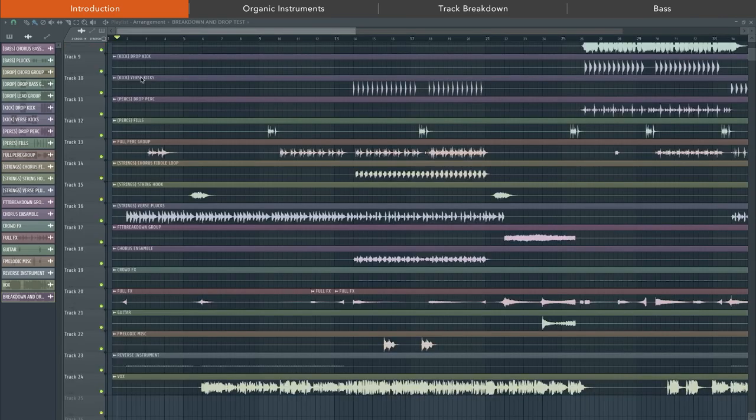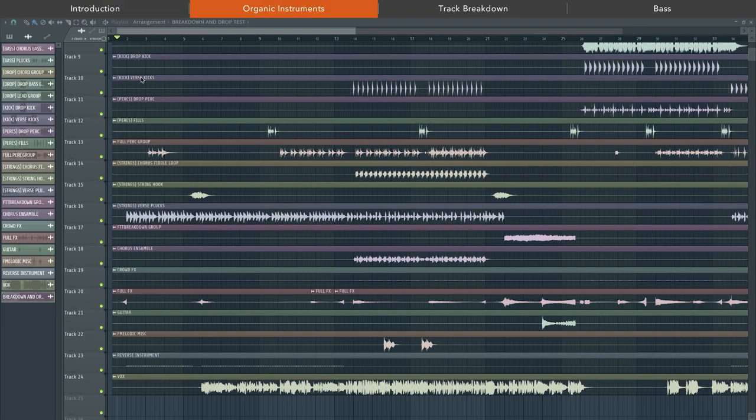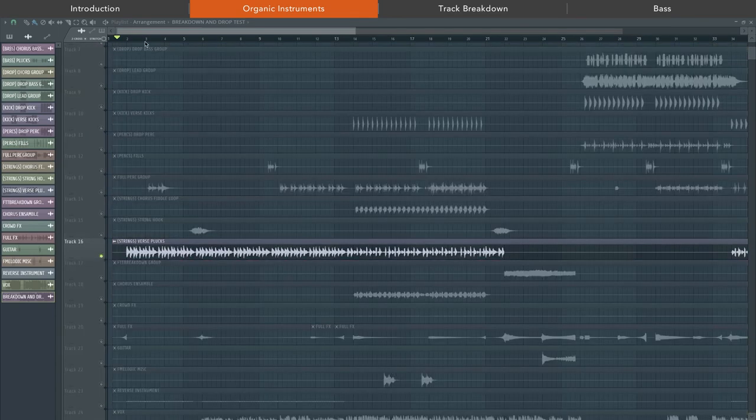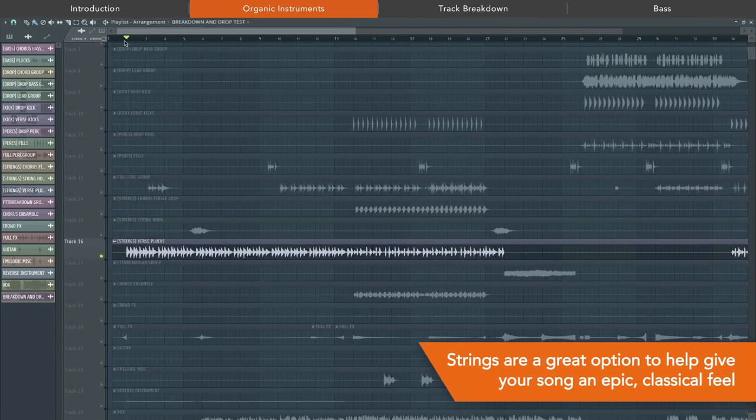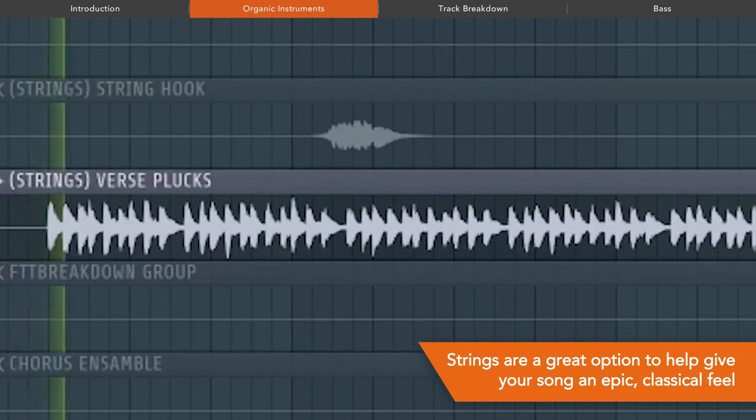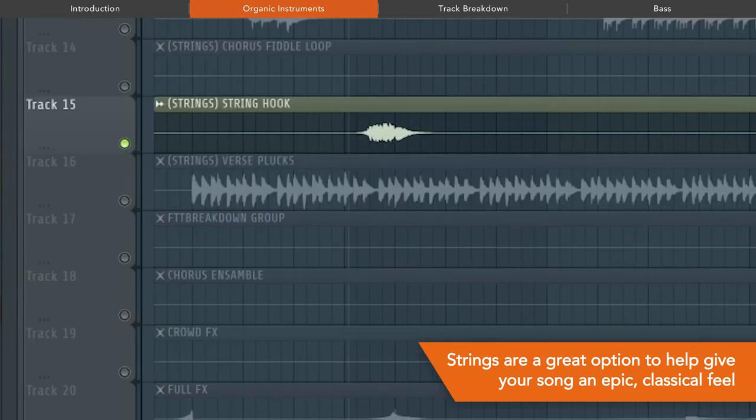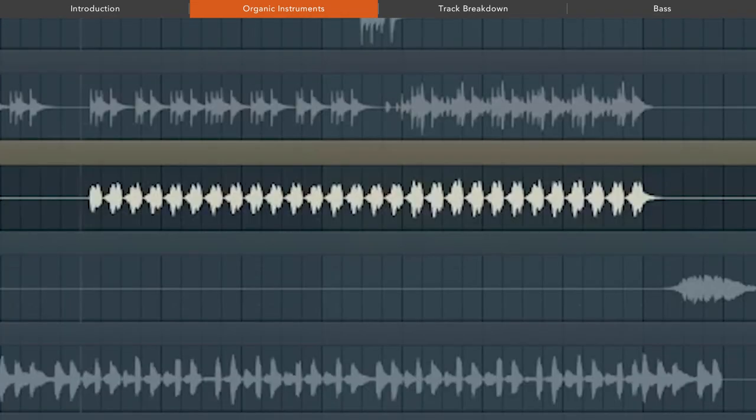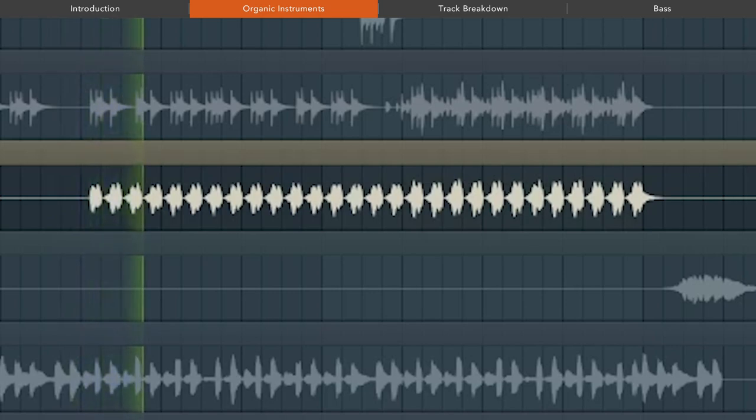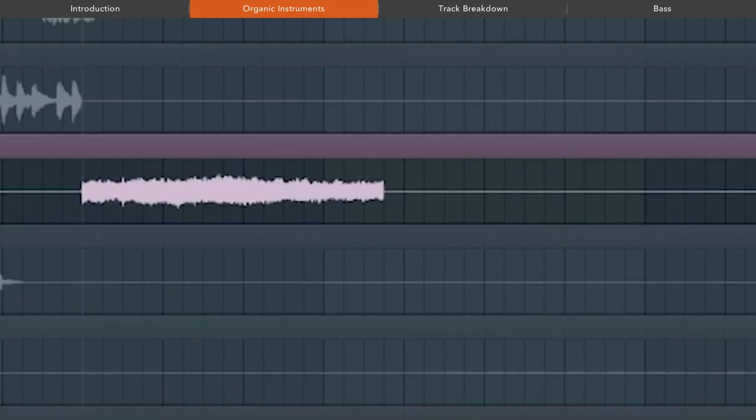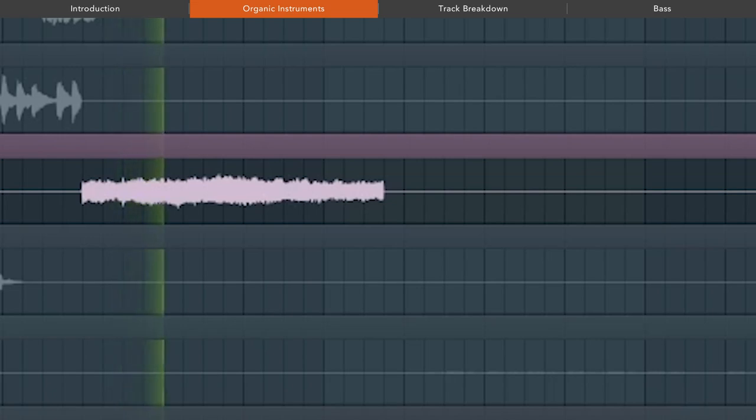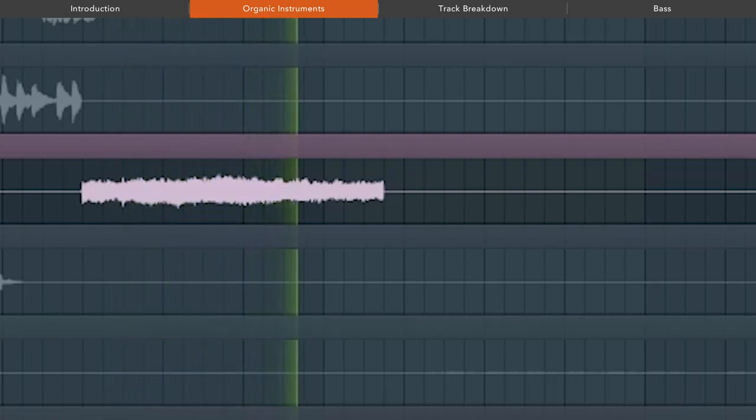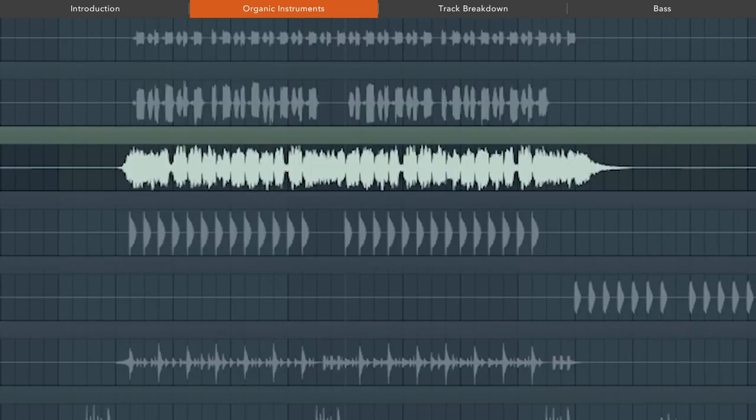So I'm now going to show you one of the most important things about the song in my opinion, and that's the use of organic instruments. The track is absolutely loaded with strings literally throughout the whole song, whether they're at the start here, or this string hook here, or the fiddle loop in the chorus, the breakdown, even the main drop lead.